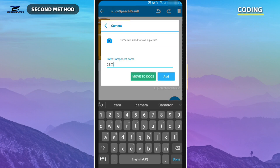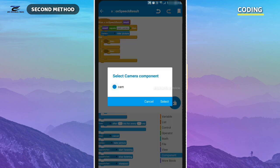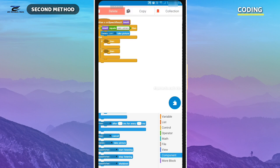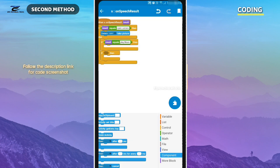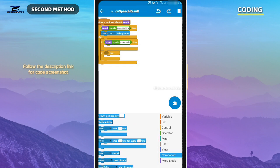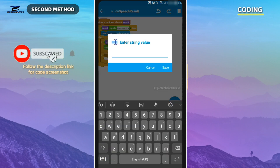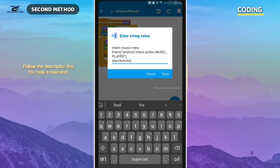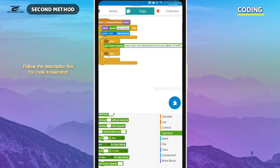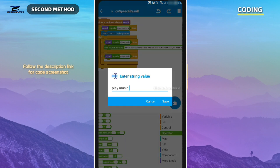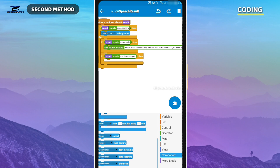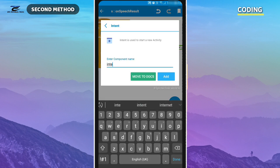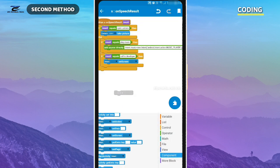This is a camera component which I used for accessing the camera of a device. I am using this code for opening my music player app through my voice command. Here I am using the intent component for achieving the calling function through voice command.